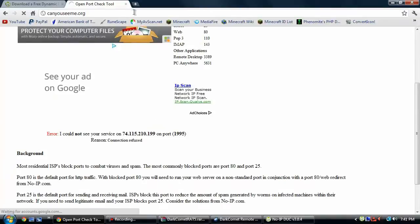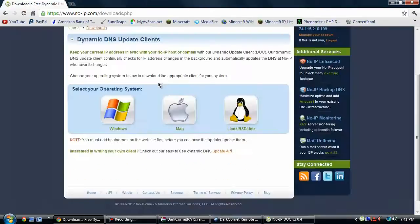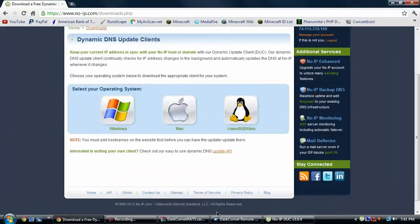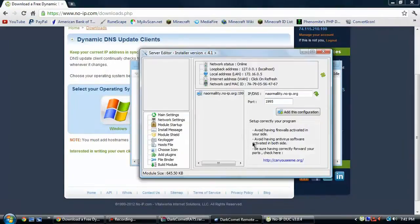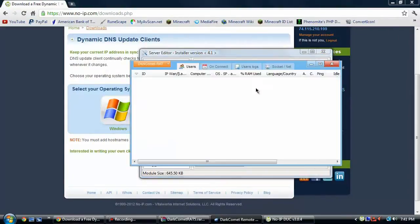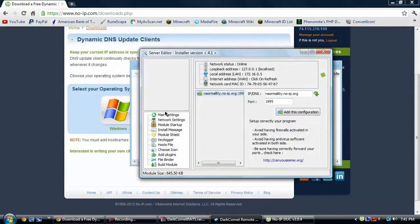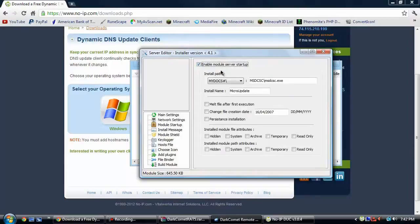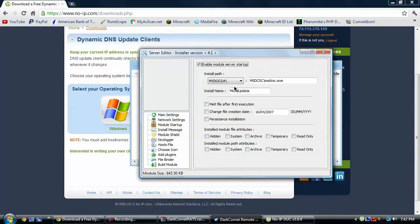And then after that works, you want to go, after this is up and everything, you want to go to module startup. And then you want to go enable module server startup if you want to. This is pretty much just going to add it up to the computer startup and every time they turn on the computer, it's going to restart your server.